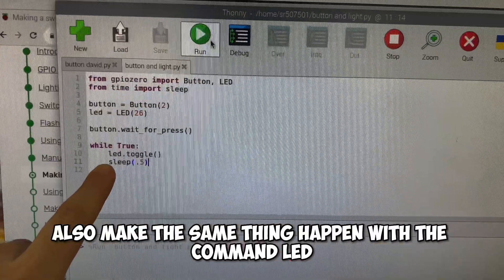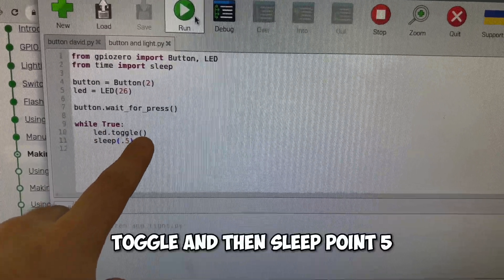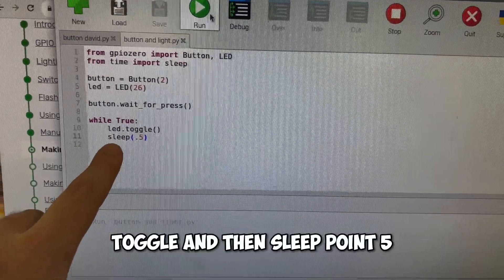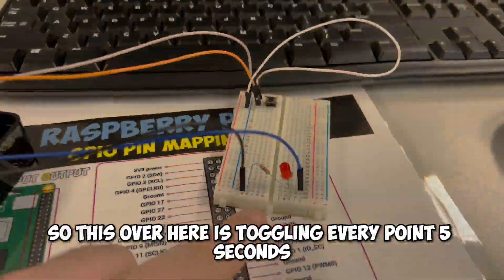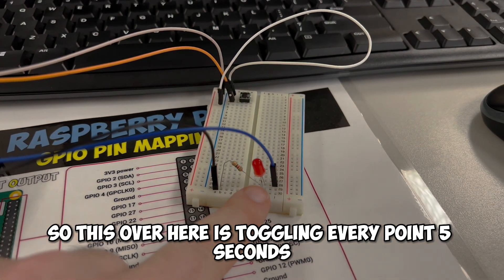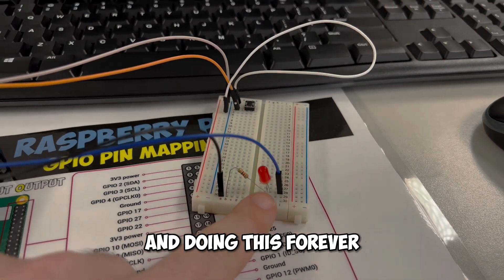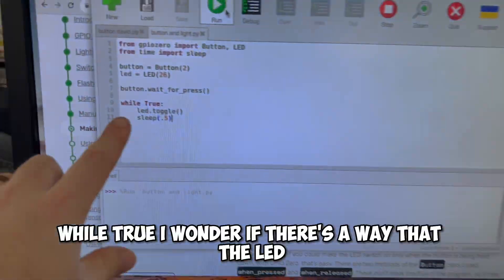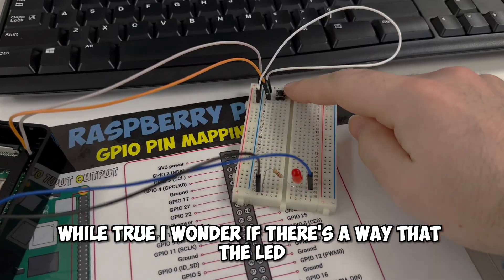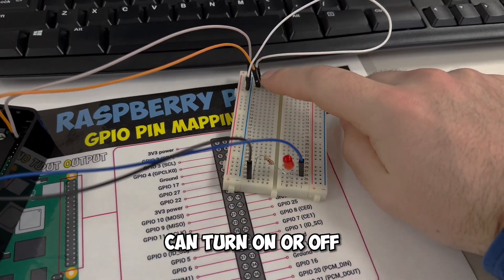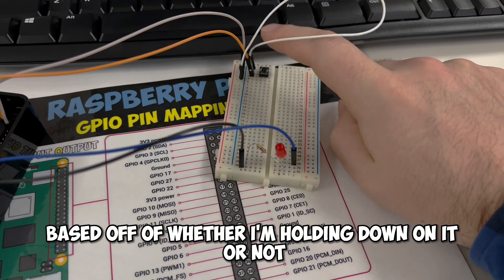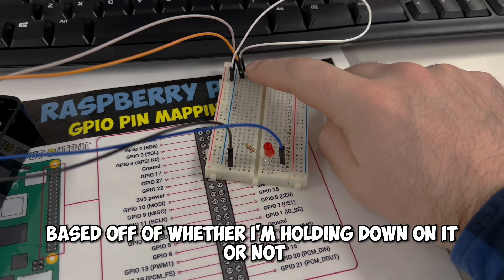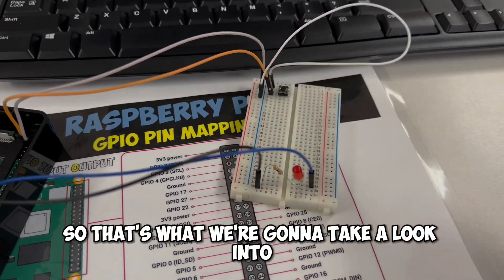Also make the same thing happen with the command LED.toggle and then sleep 0.5. So this over here is toggling every 0.5 seconds and doing this forever while true. I wonder if there's a way that the LED can turn on or off based off of whether I'm holding down on it or not. So that's what we're going to take a look into.